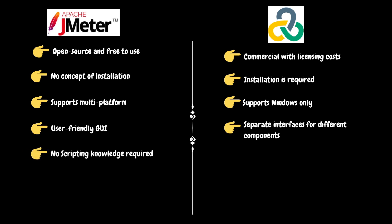While JMeter does support scripting elements, you are really not required to do any scripting for your test to run properly. Testers can run a complete load test without knowing a bit of code. On the other hand, LoadRunner requires scripting knowledge.